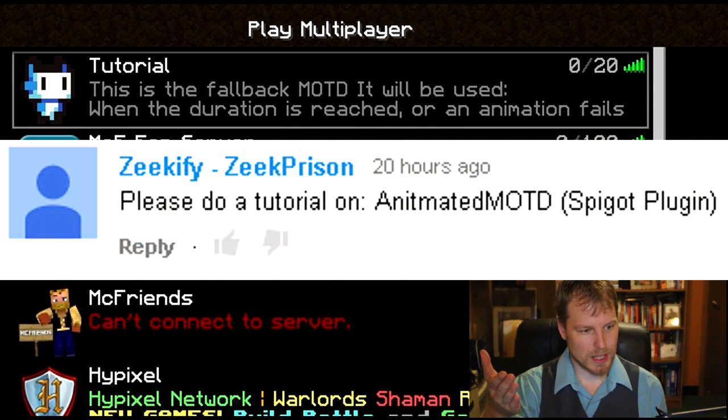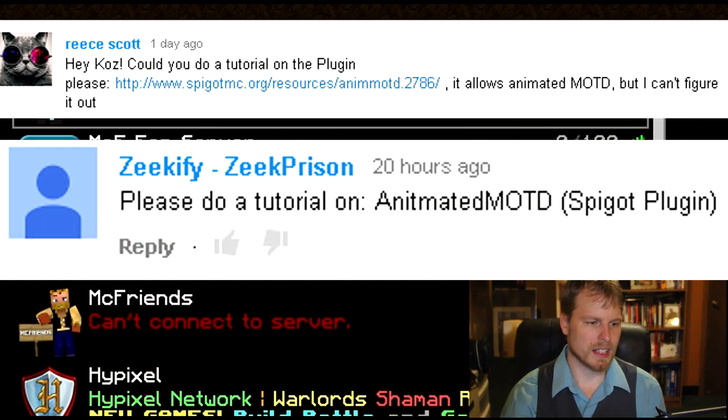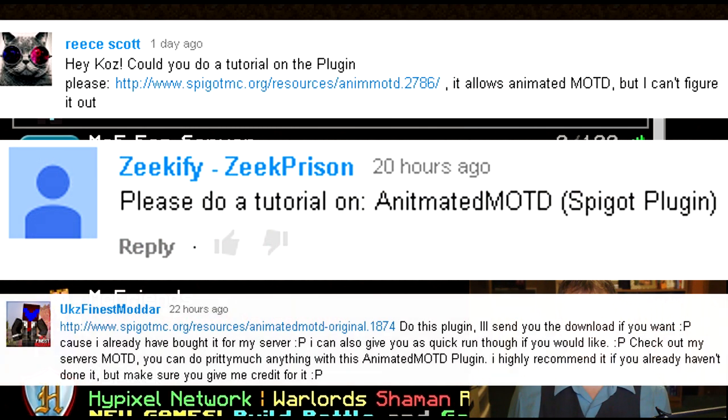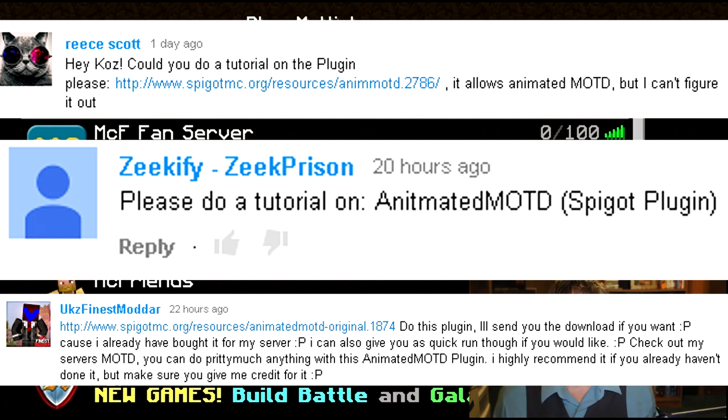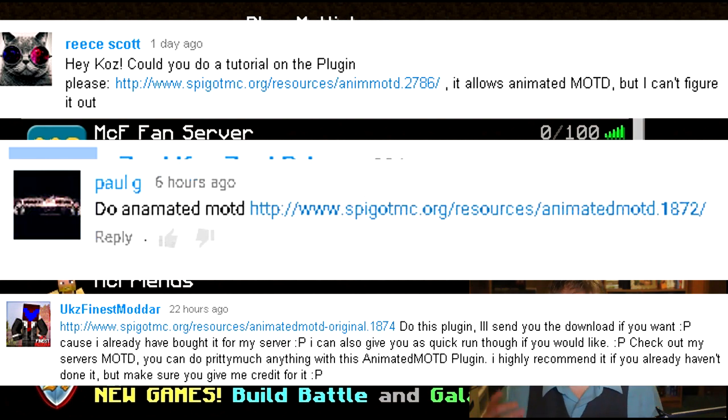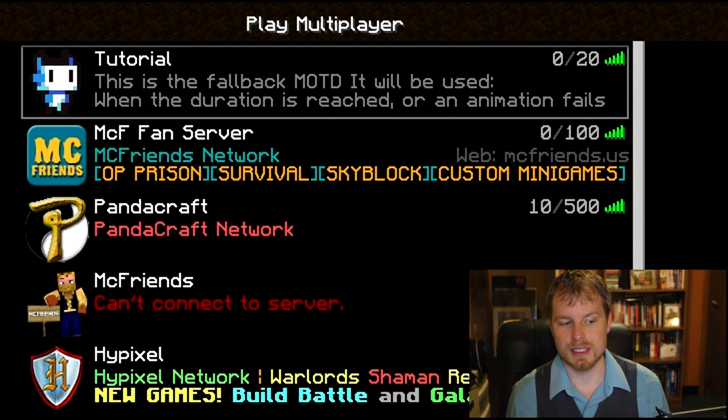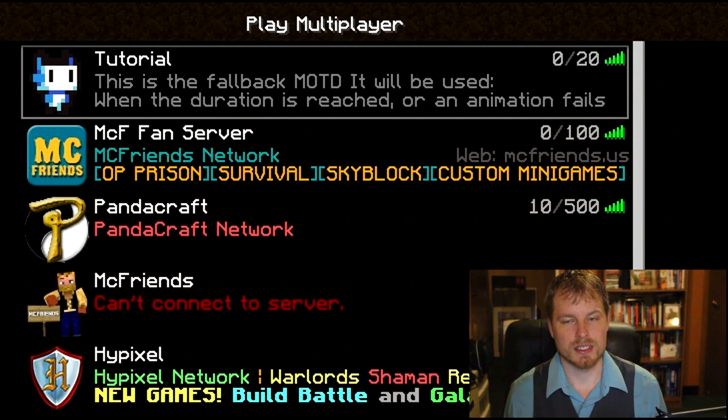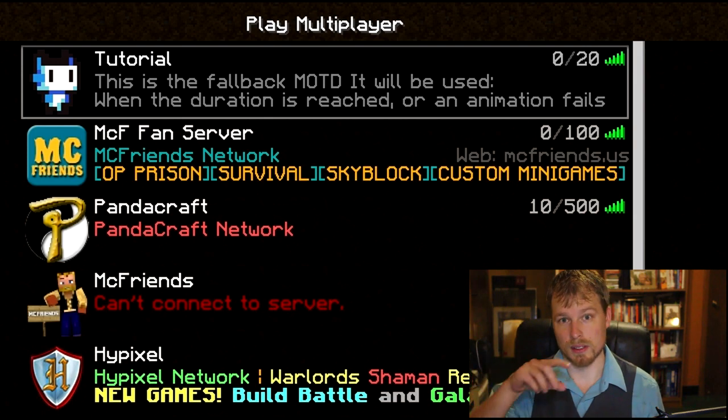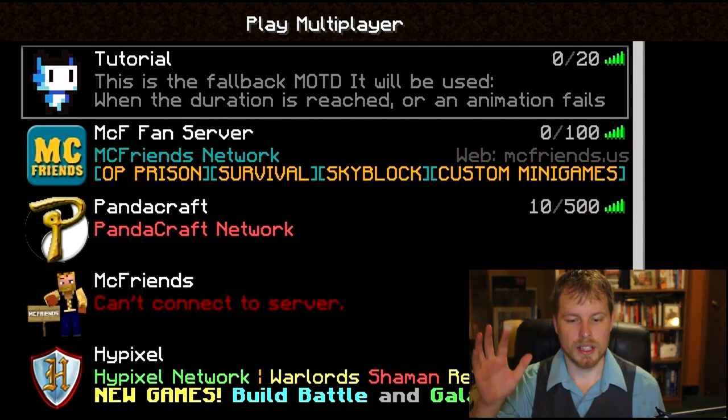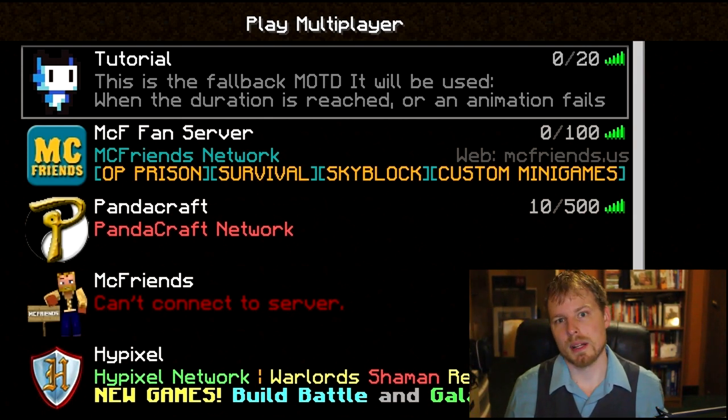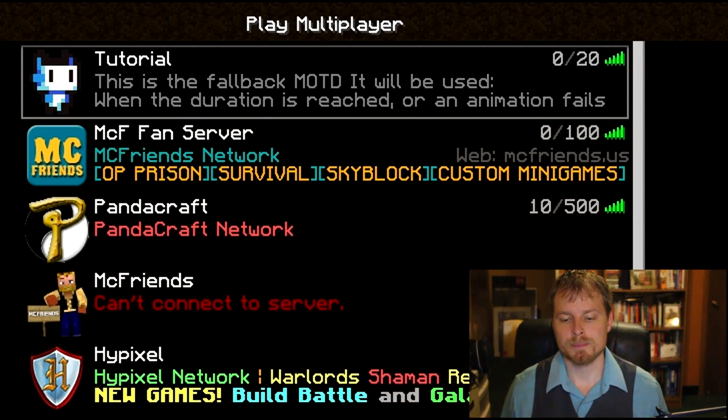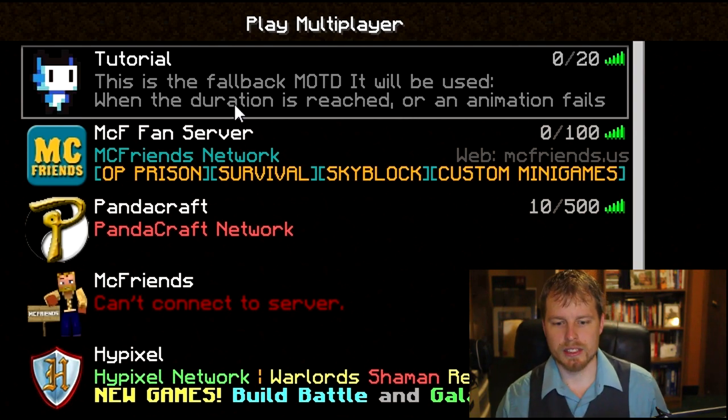Zikify being one, Rescott, UK's Finest Modder, and Paul G being the last one that suggested it. This is made by SamCZ Son. It's great and what it is is Animated Message of the Day.